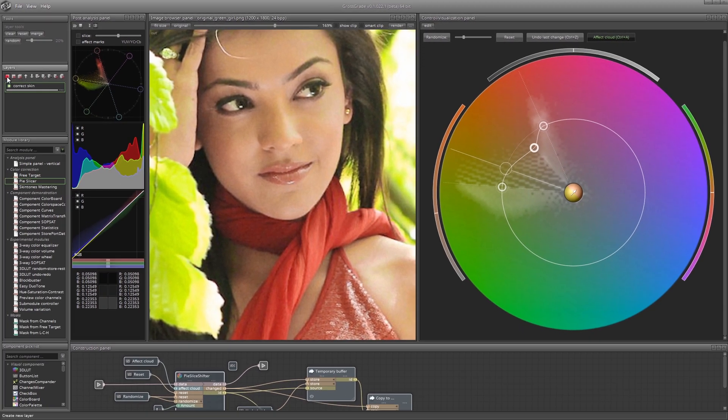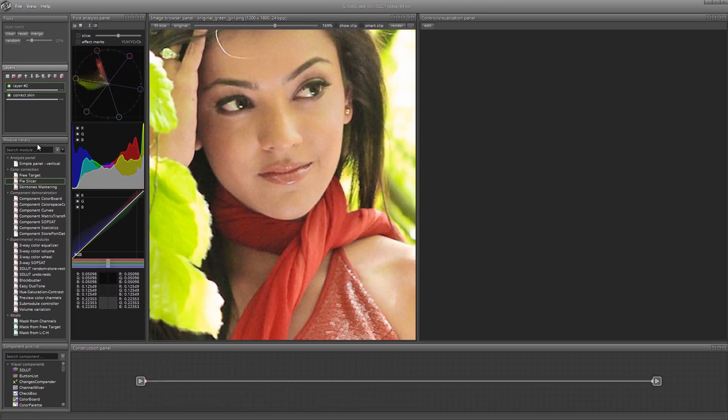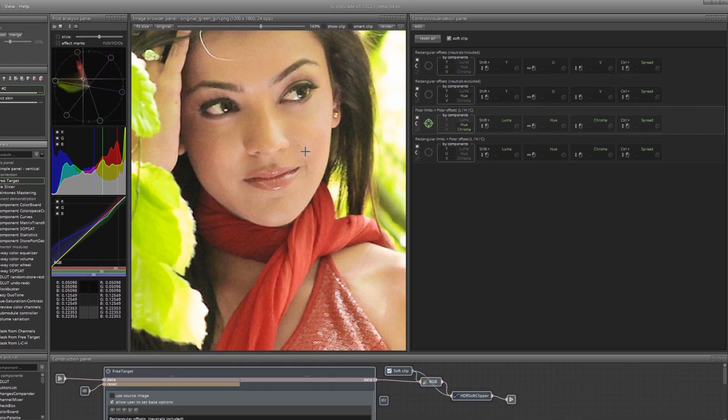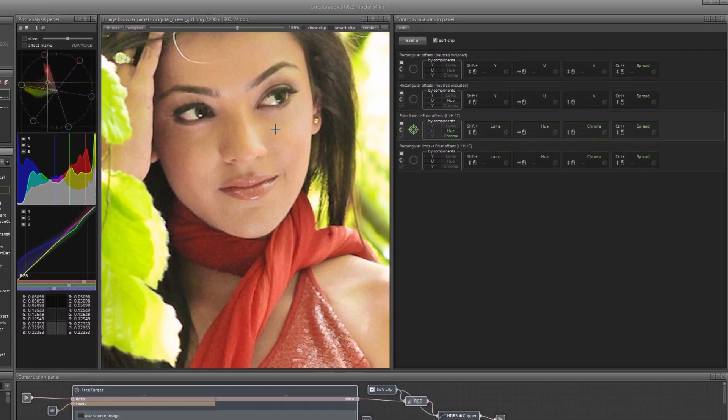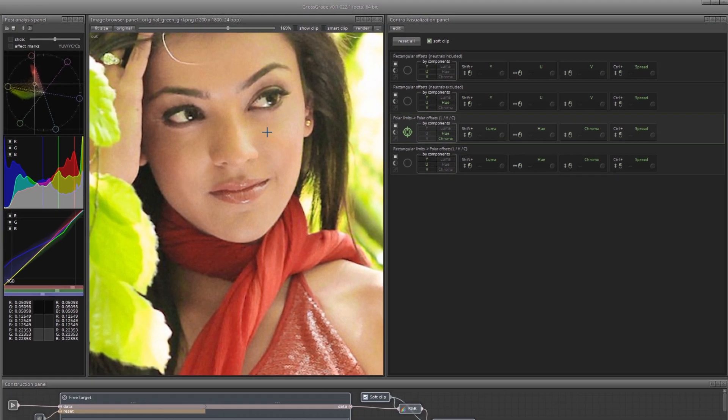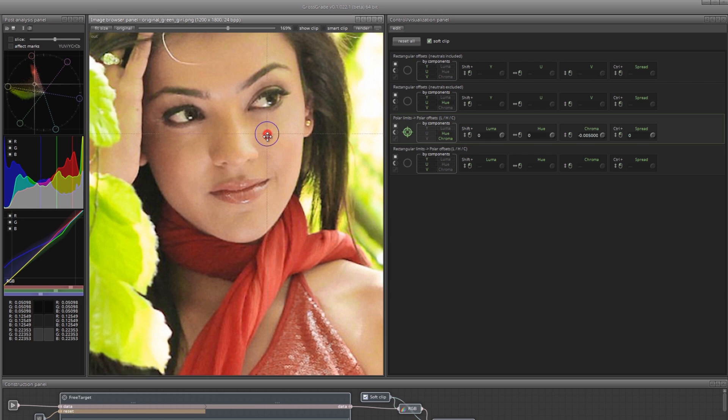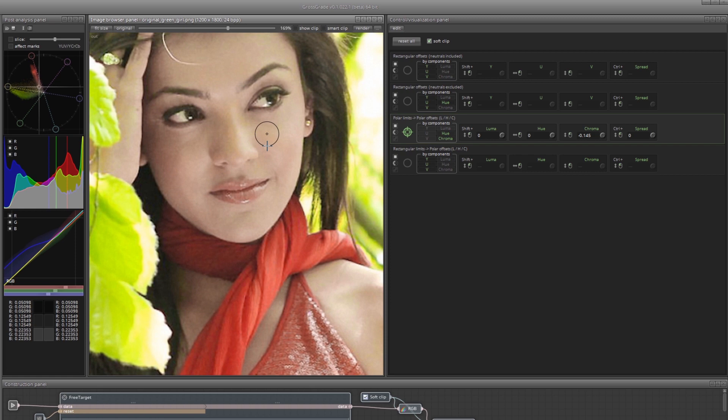Create a new layer and load the free target module into it. This module allows you to change the colors by simply clicking on the image. Left click on the desired area and drag down. In this case, dragging down lowers the color saturation. Slightly reduce the spread value for the given target.